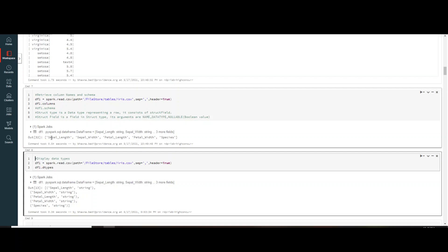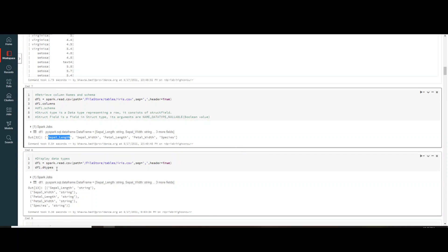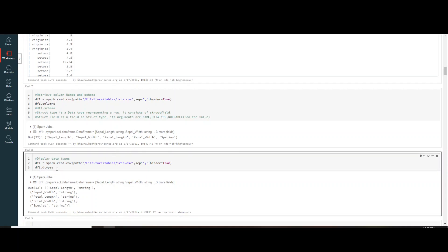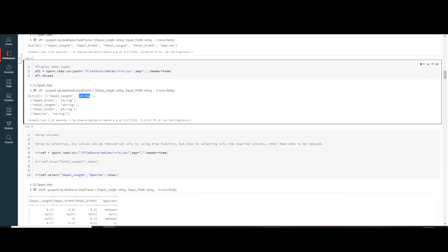We might also need to see the data types of our file. For that, use df1.dtypes — this shows each column name alongside its data type. Since the file was read as CSV without schema enforcement, all columns such as sepal_length and sepal_width appear as string type.